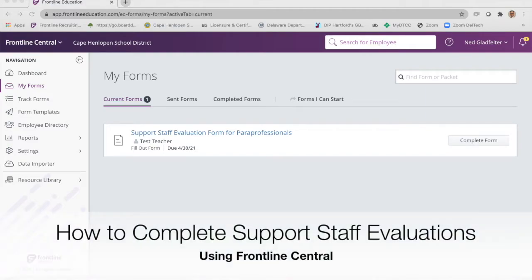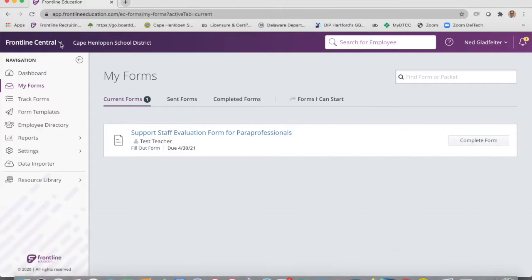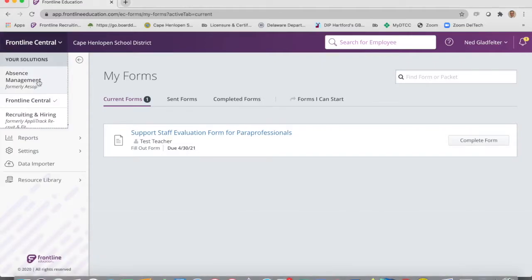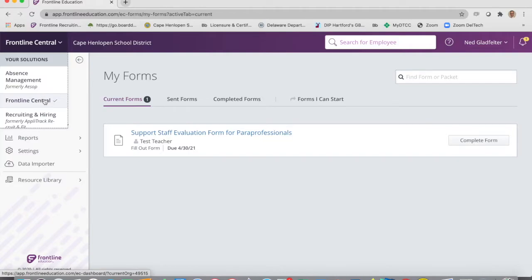Hello administrators and supervisors of CAIT. When we do evaluations this year for the support staff, we're going to use something called Frontline Central. It's a suite that has everything in it — from the absence management, ASAP, and recruiting and hire. So Frontline Central is the section you want to make sure you're on.